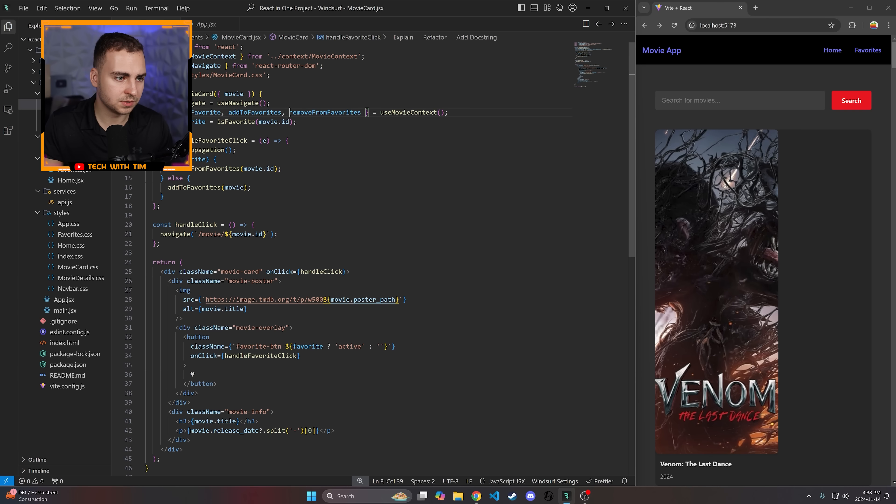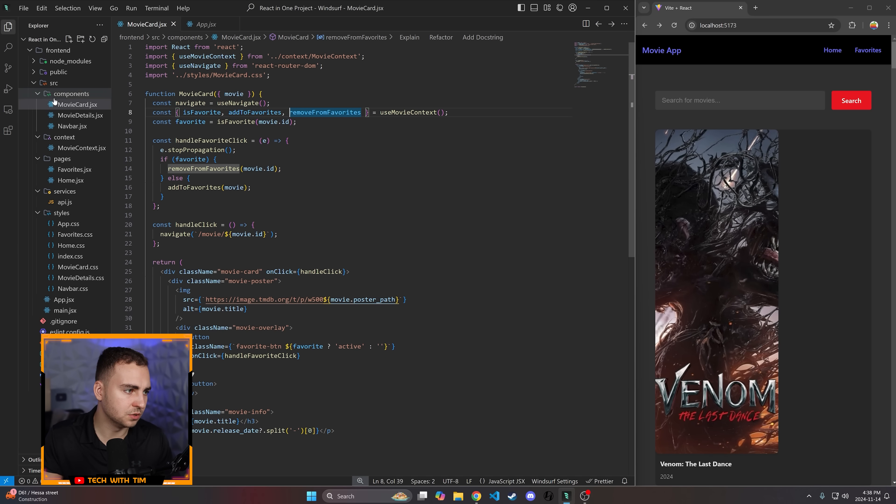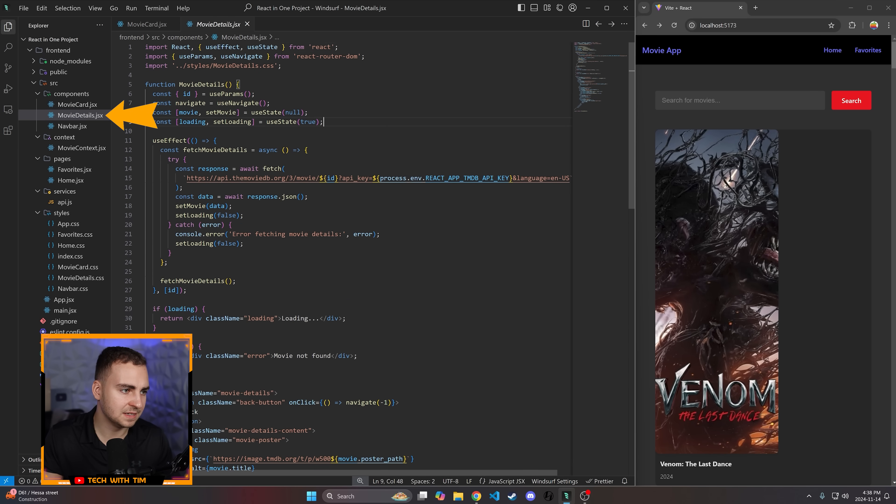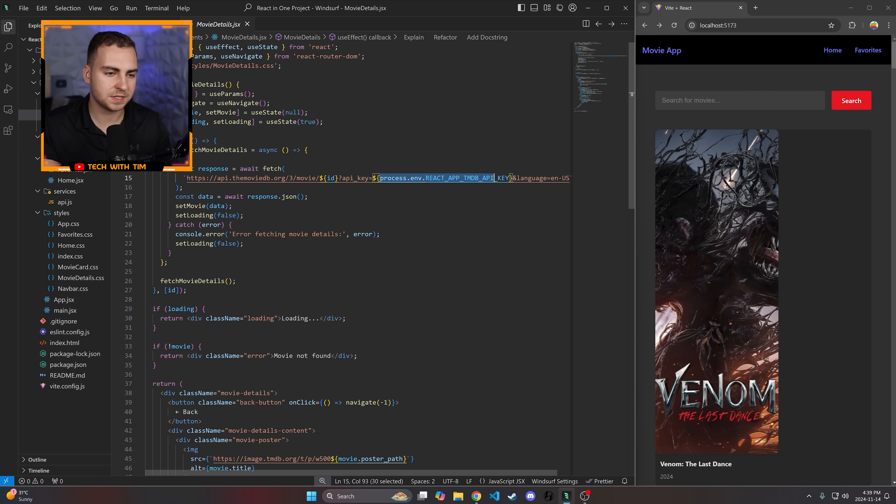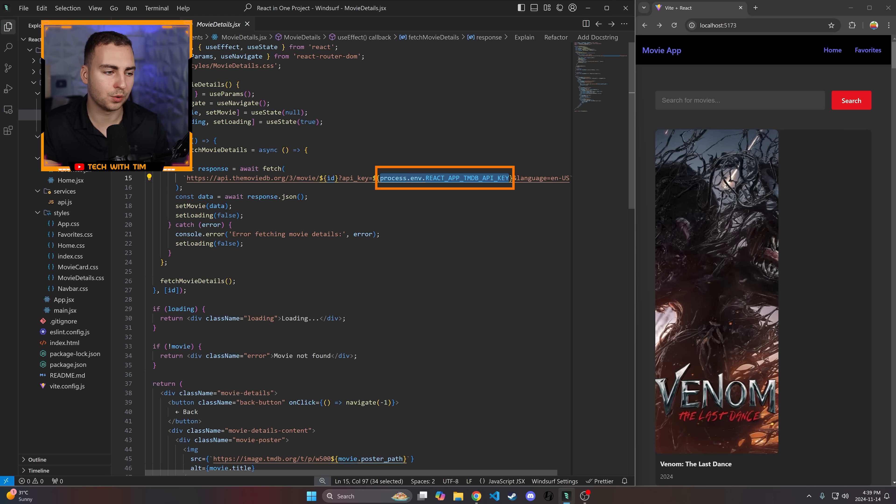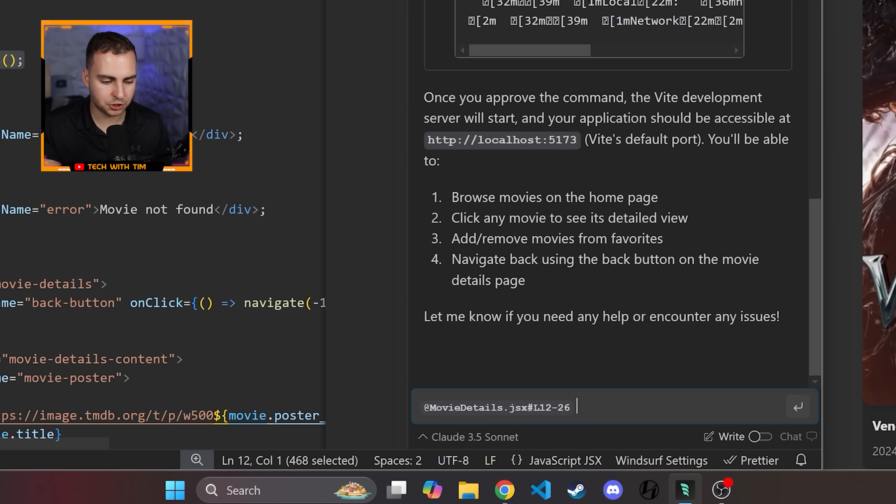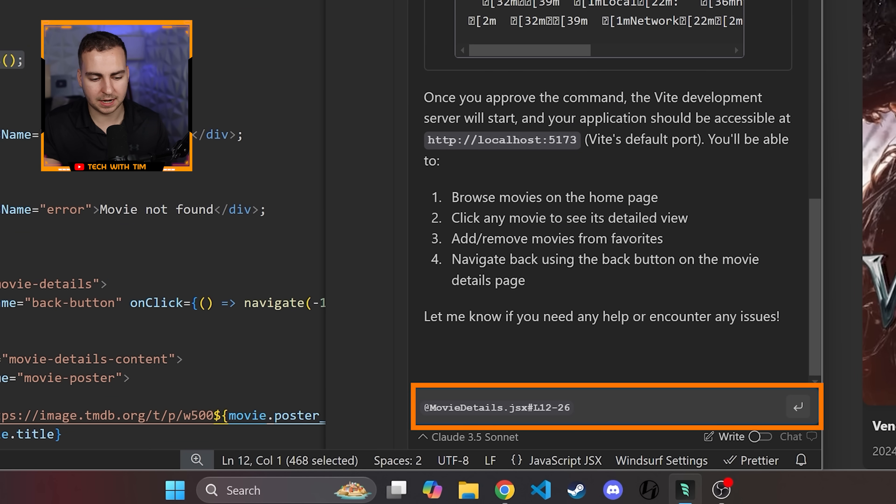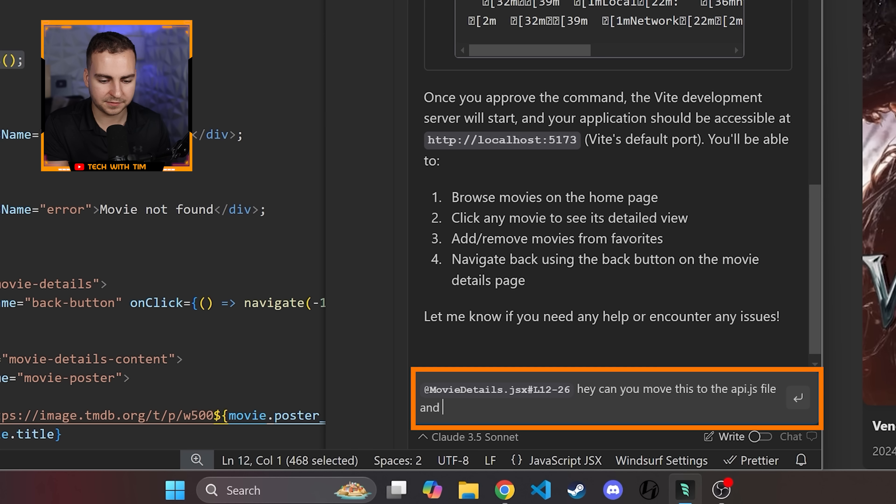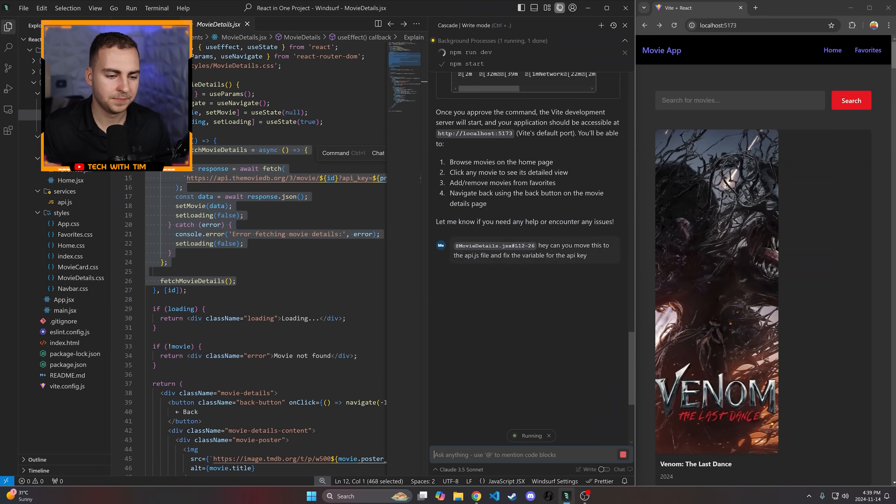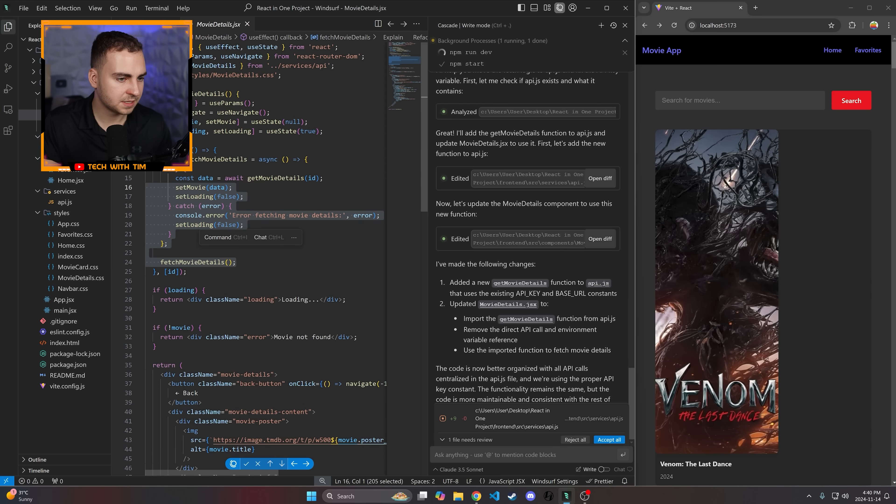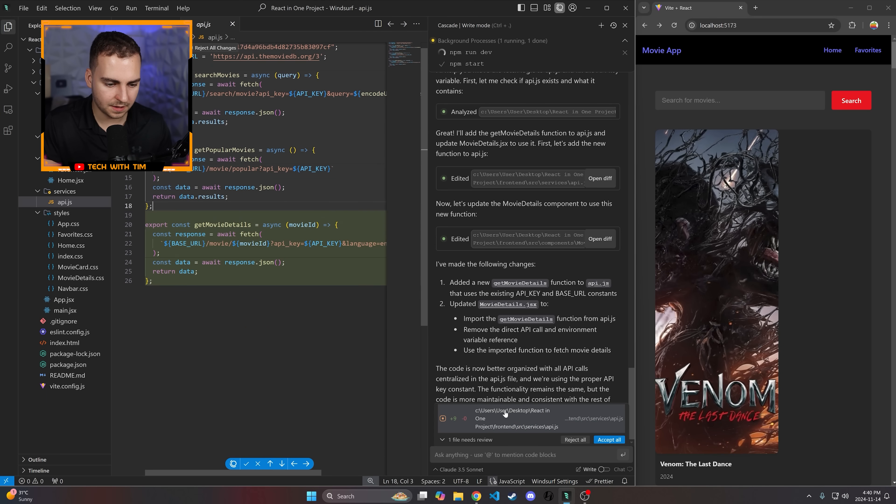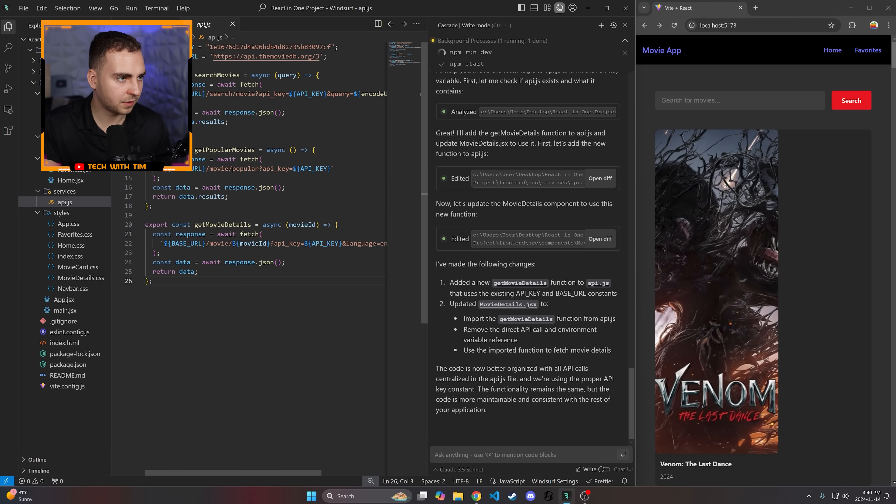I'm going to go and just close this for one second and go into my movie detail JSX. I noticed right away that the issue is that it's using this environment variable when actually I just have my API key hard coded in a file. So I'm just going to copy this here. I'm going to add this to the chat. You can see it just highlights these lines. I'm going to say, can you move this to the API.js file and fix the variable for the API key? Hopefully that'll work for us. It looks like it did that successfully. I can see now that it's moved this over. So let me accept this.